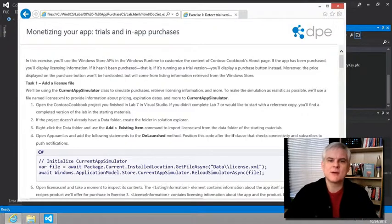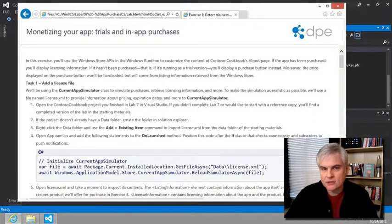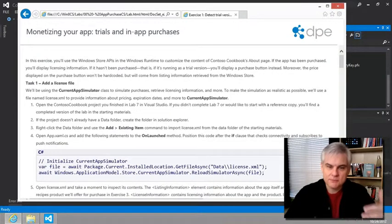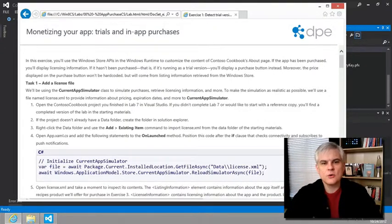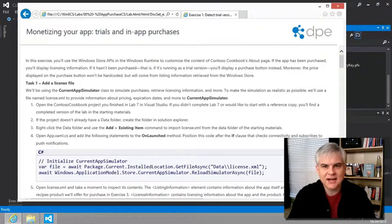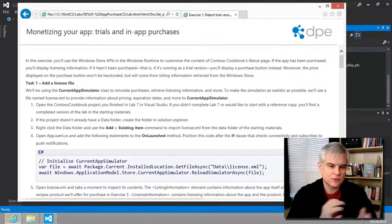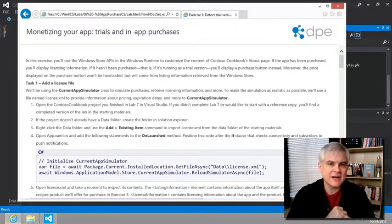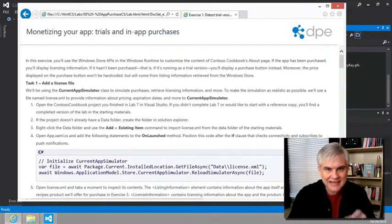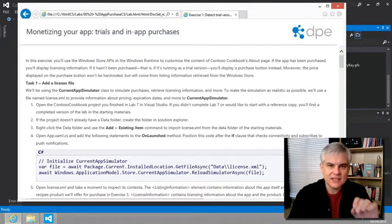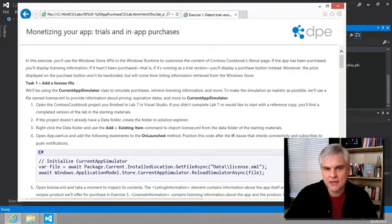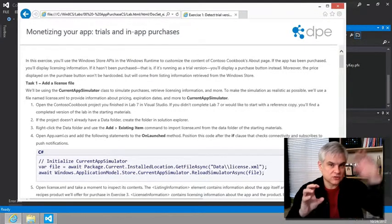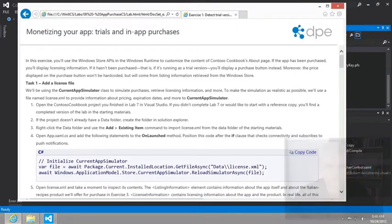Now, fortunately, we can use a special class called the Windows.ApplicationModel.Store.CurrentAppSimulator, and that will help us simulate the communication application with our app and the Windows Store. So, if you read through the instructions, they call for us to include a file called license.xml. It's included in the resources for the labs. It gives the CurrentAppSimulator class the information that it needs to simulate the interaction and the data that's available from the Windows Store API that our app will eventually want to call directly to the Windows Store. So, the instructions encourage us to take a look at this file. Let's go ahead and add it.